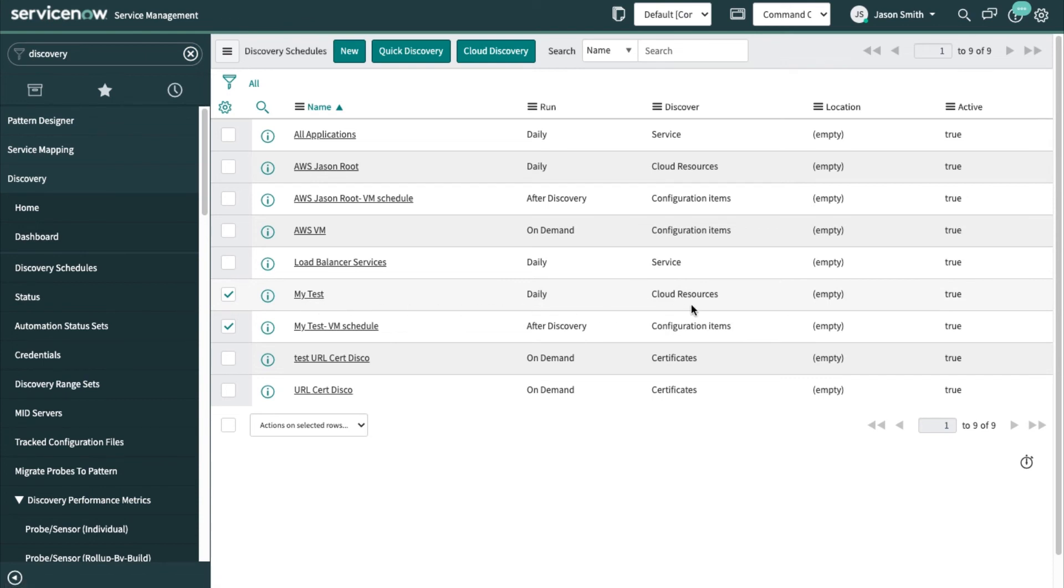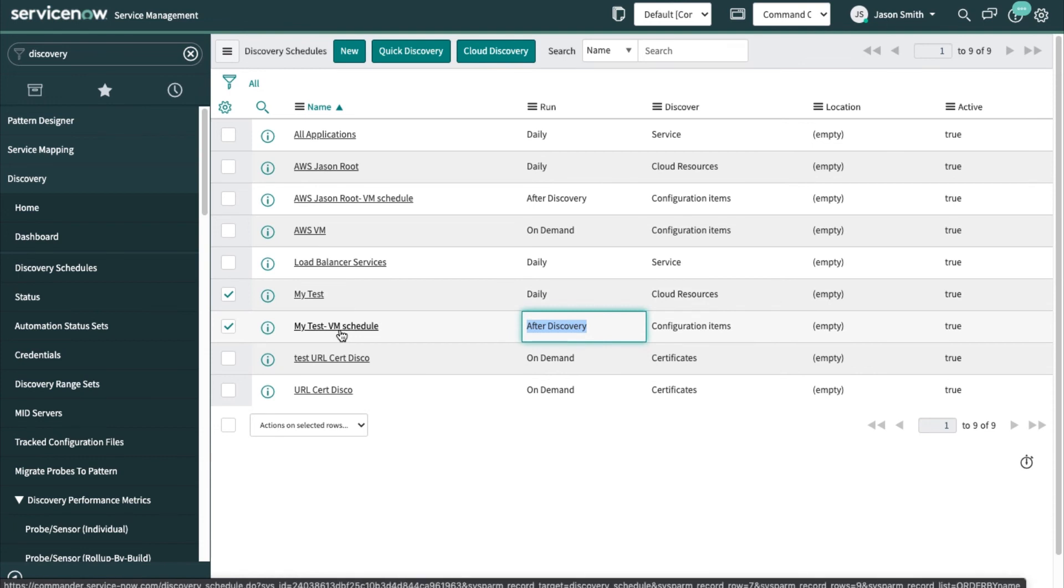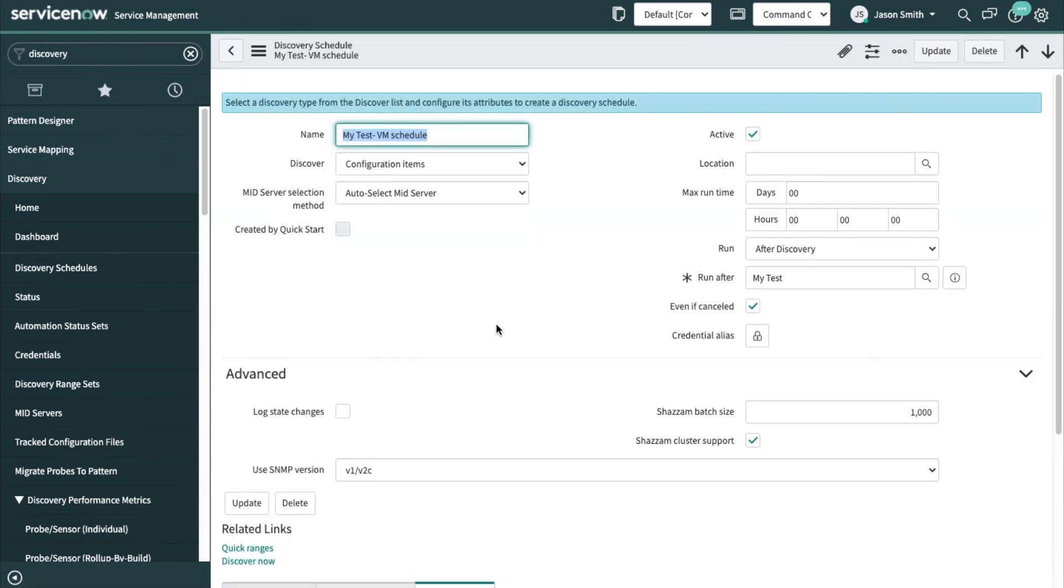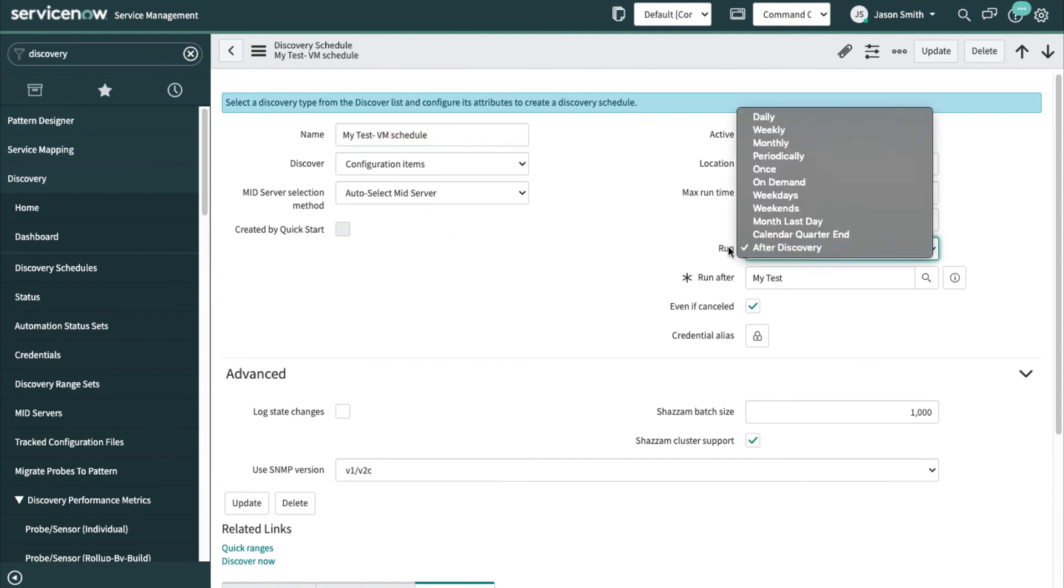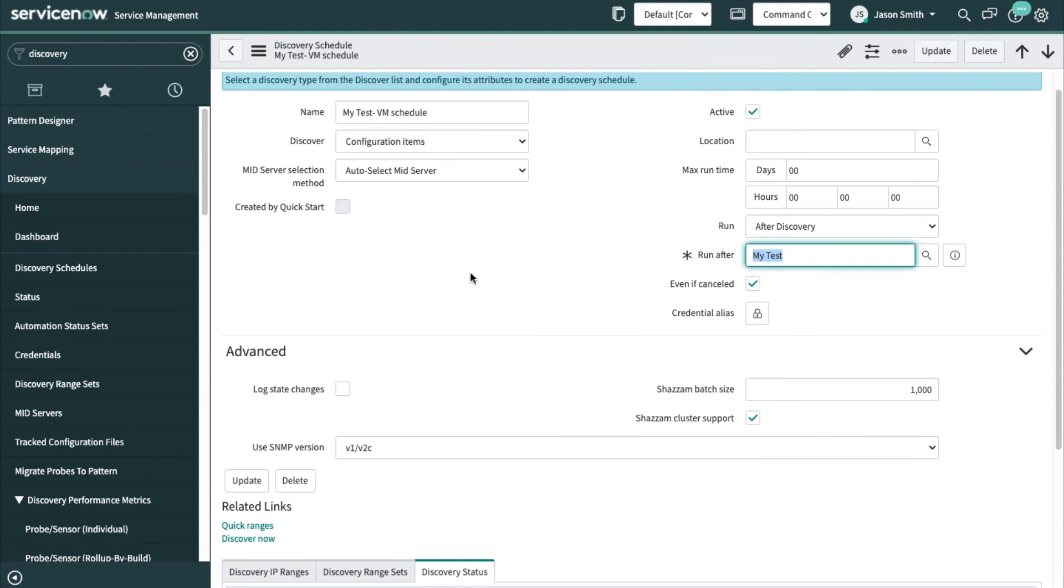And this is the schedule for the virtual machines. So it says after discovery of this one. So look here, the virtual machine discovery is going to get the IP addresses from this schedule. So this is the cloud discovery schedule. After it runs, this one's going to run and discover the virtual machines.